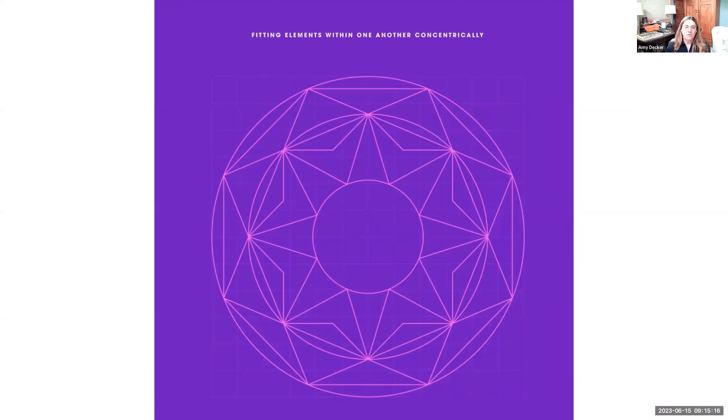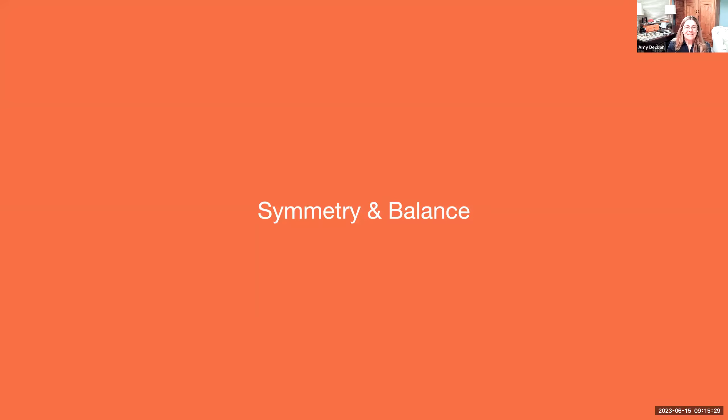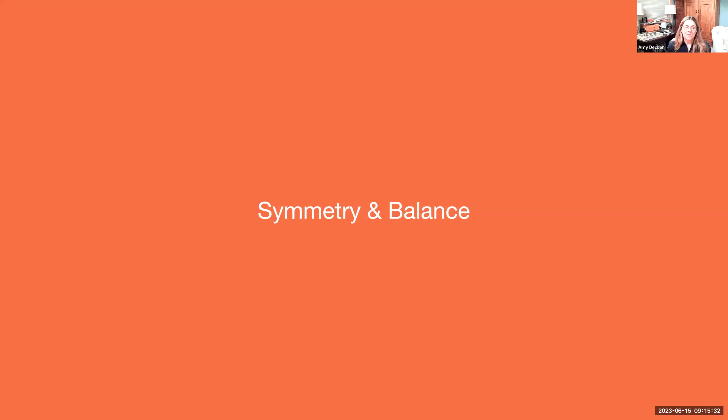You can also fit elements within one another in concentric, centered style. So here you can see there's a circle with a pentagram, with a star, with a hexagon, with a circle, and on and on. It's just all layered, centered, right on top of each other, creating a design.